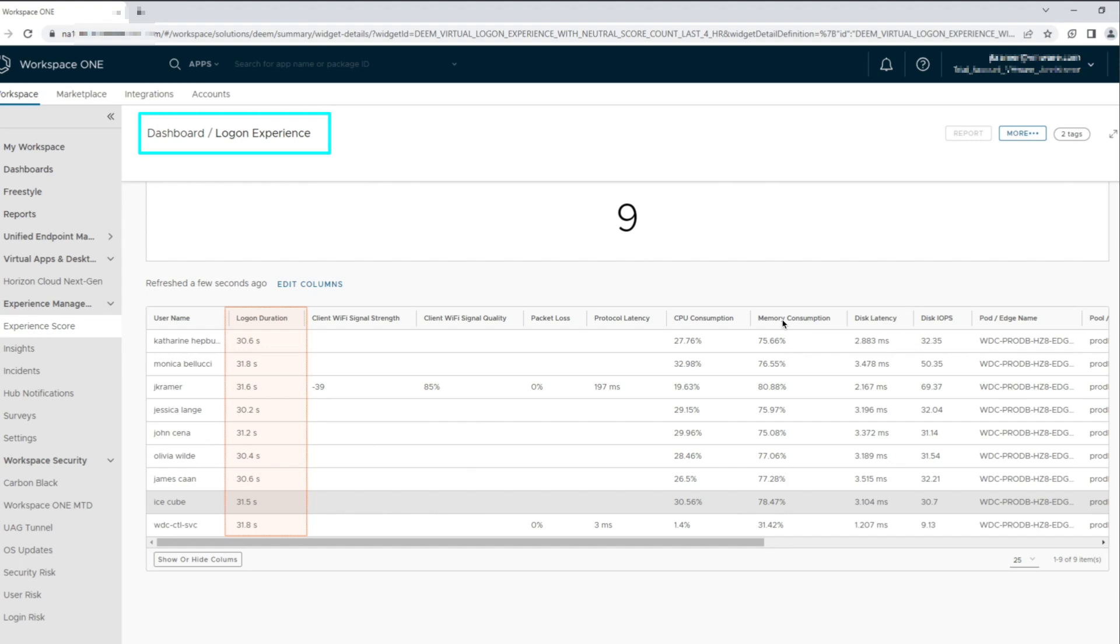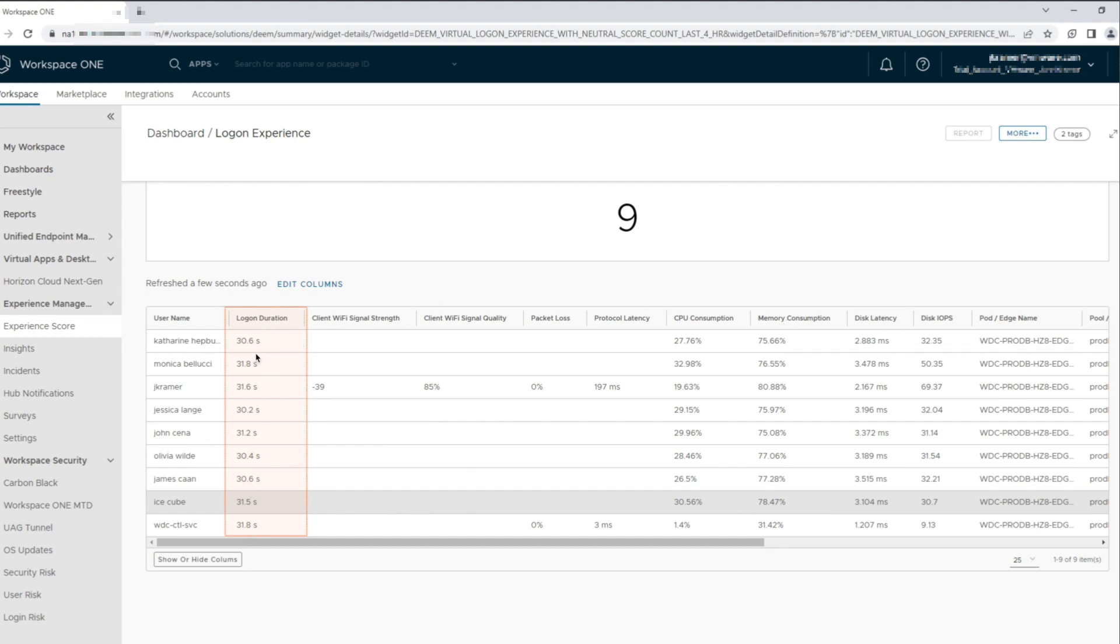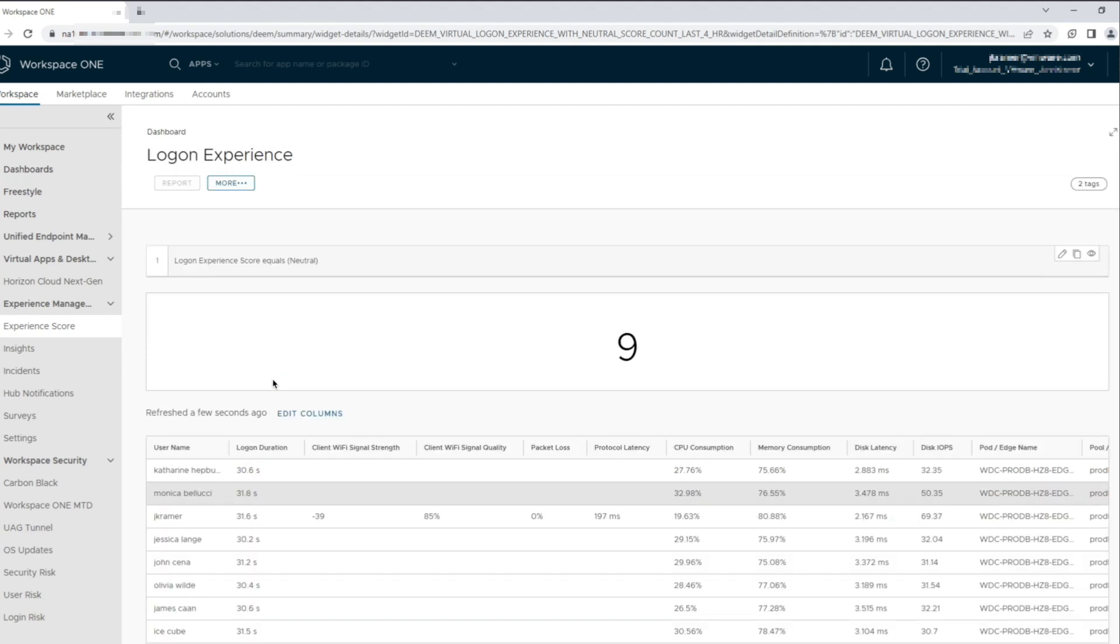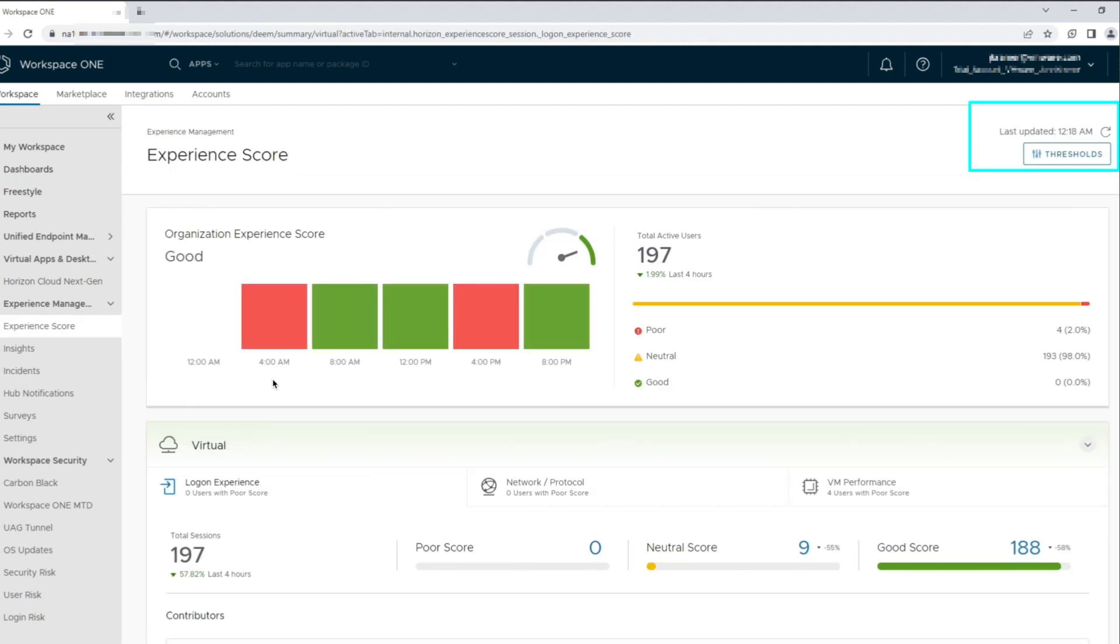The logon experience dashboard now shows connection related metrics for these nine user sessions. We see that these nine users have crossed the logon duration threshold of 30 seconds that has been set and reflect under the neutral score for the total sessions. Let's navigate back to the experience score and take a look at the thresholds that have been set.